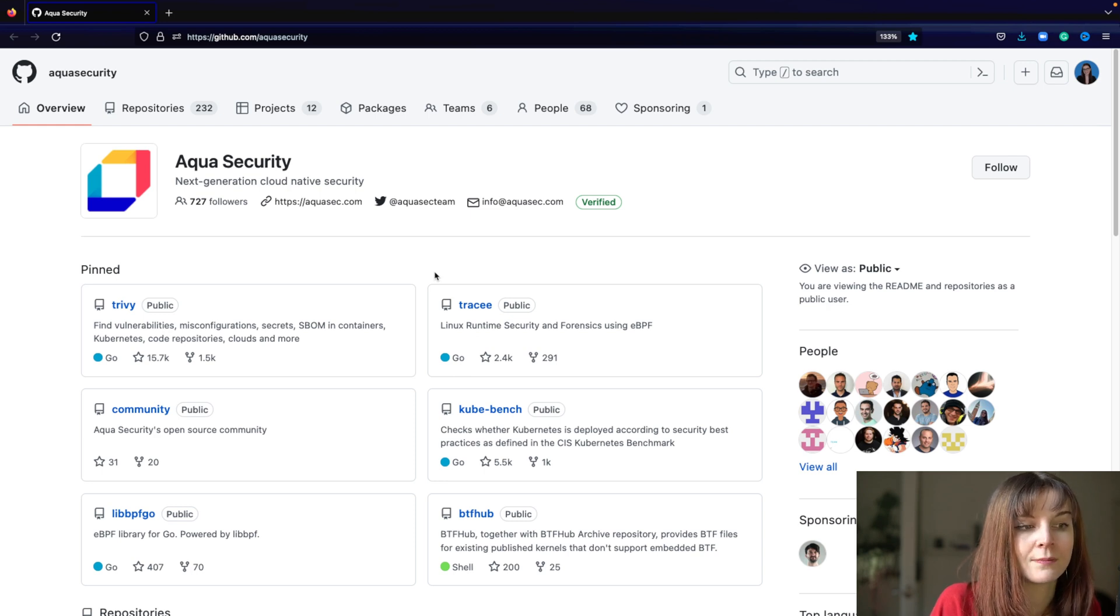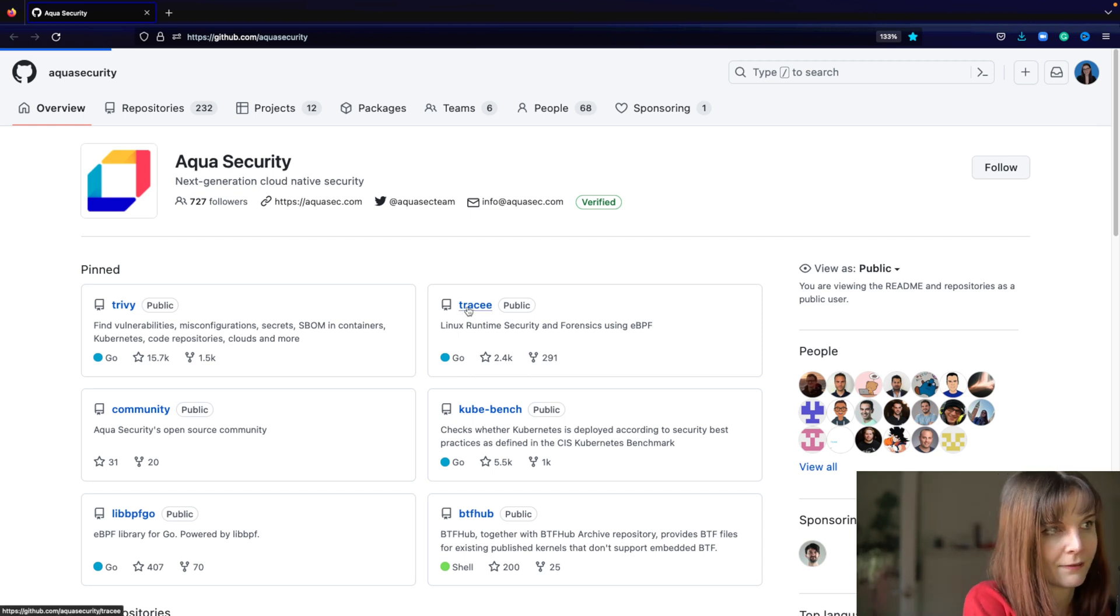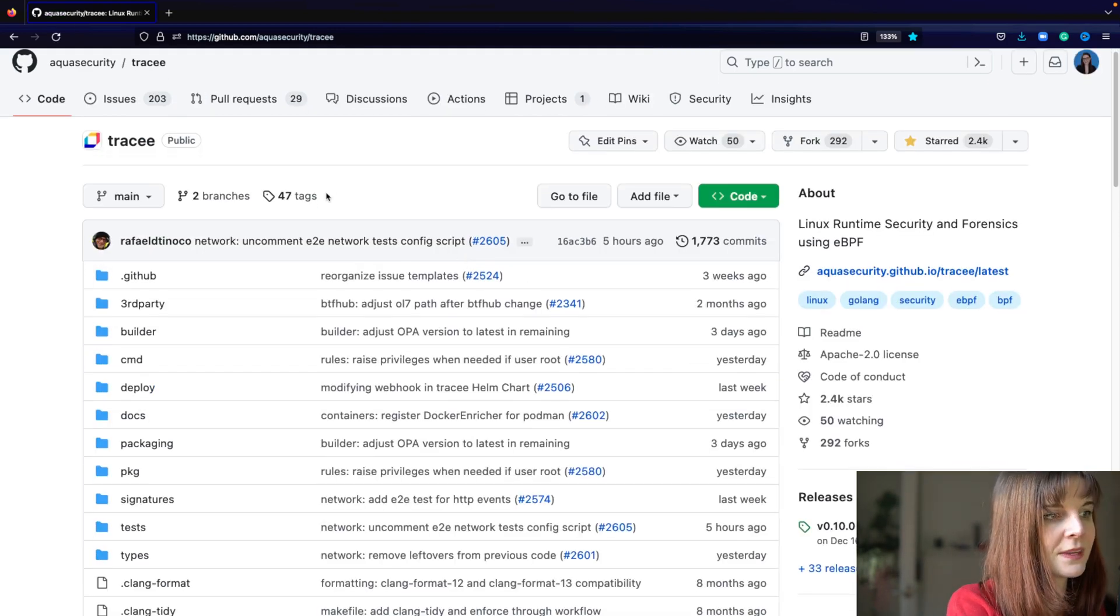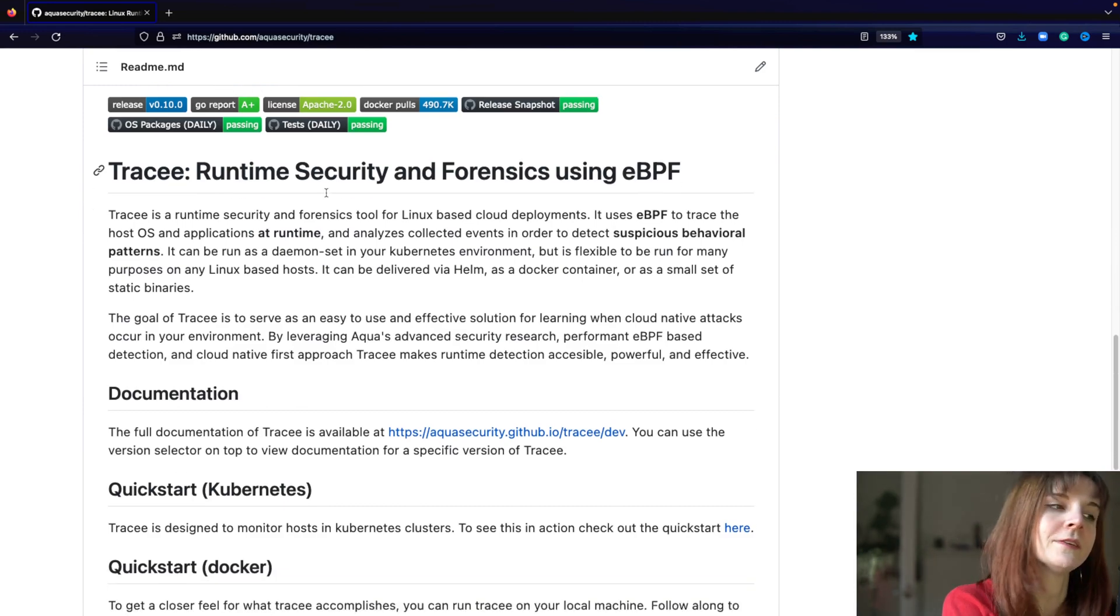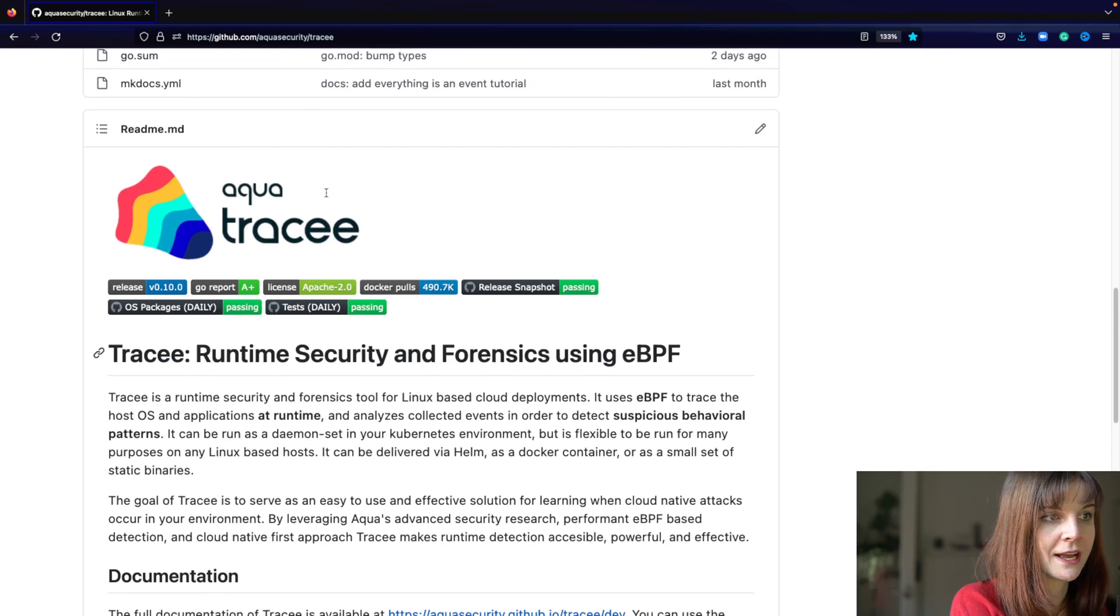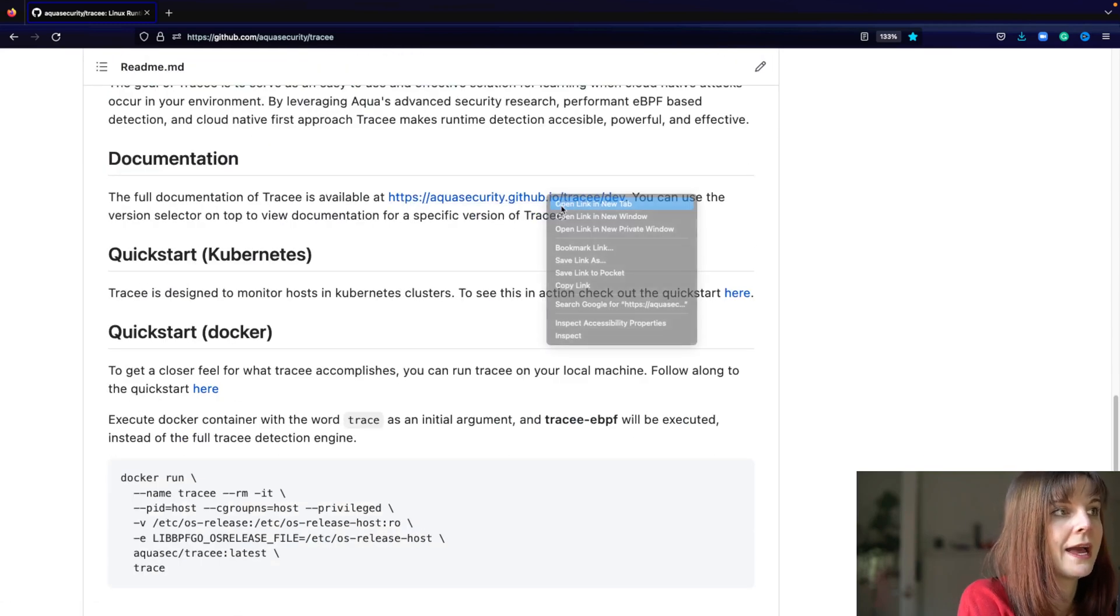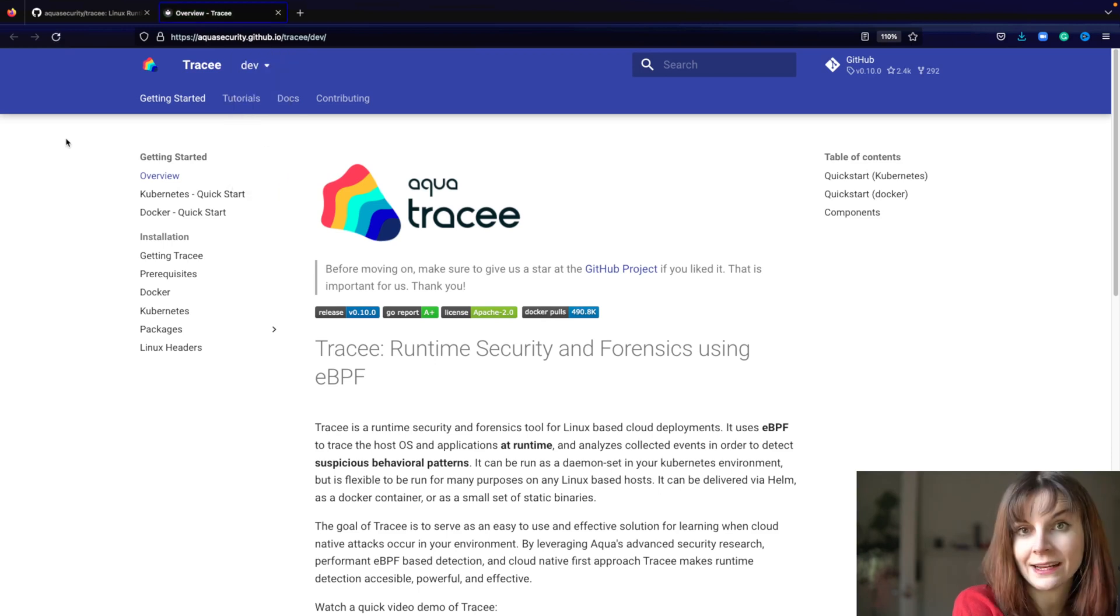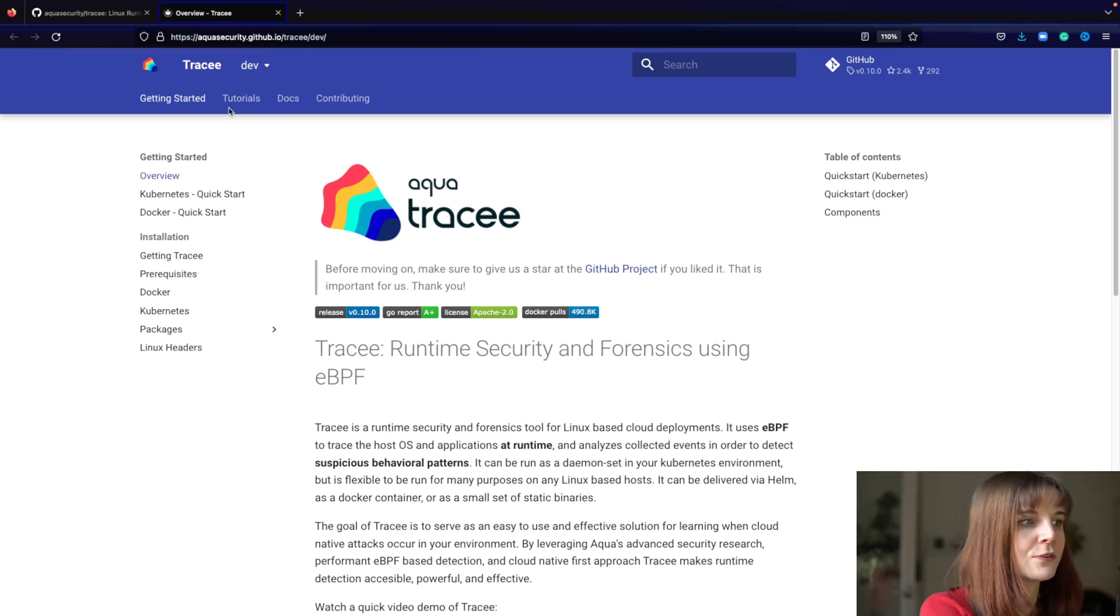I mean observability and security is very closely linked in my opinion. So Aqua and the Aqua open source team has one of the main projects is Tracee, and Tracee is a security runtime and forensic tool using eBPF. And we have some very nice starter guides that you can check out to actually try out how eBPF works. And my next video on the Aqua open source channel, one of my next videos is going to be focused on getting started with Tracee. You can find here different starter guides either to use it with Docker or with Kubernetes.